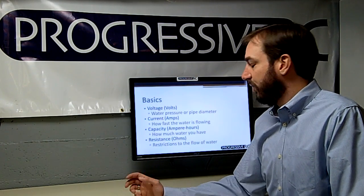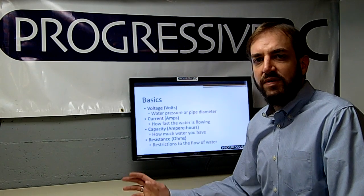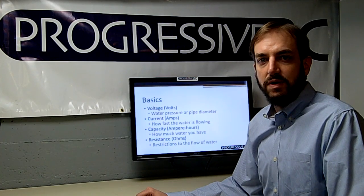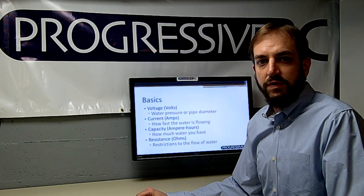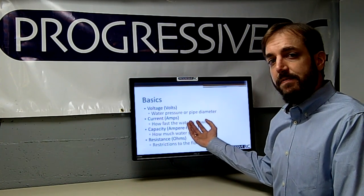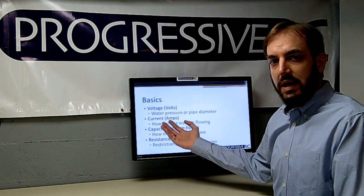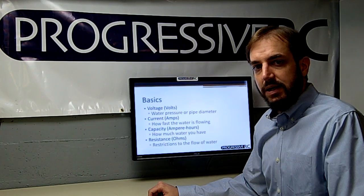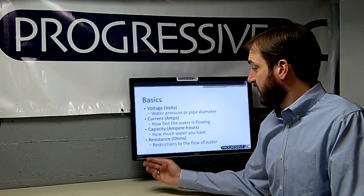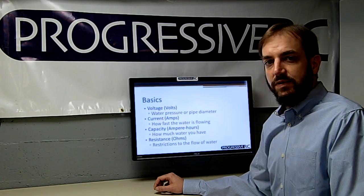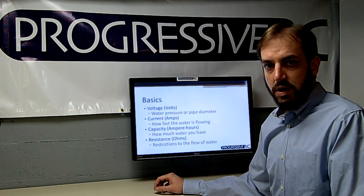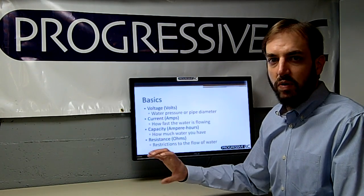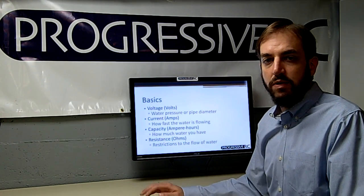The first term we often hear discussed is voltage, or volts. This is often best thought of in terms of water — I'll make a lot of water analogies in this presentation to help introduce these concepts. Voltage is like the water pressure or pipe diameter. Current in amps would be how fast the water is flowing. Capacity in ampere hours is how much water you have, and resistance, measured in ohms, would be like restrictions to flow, such as a narrowing of the pipe or a rough interior surface that restricts flow.